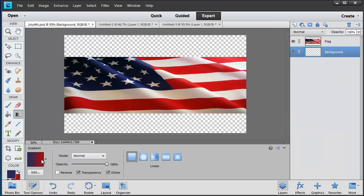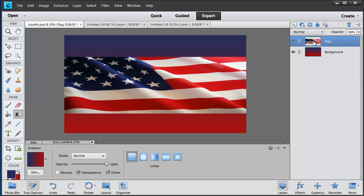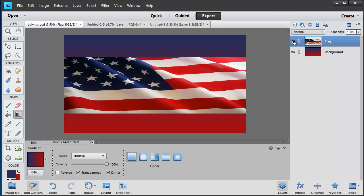The gradient goes from navy blue at top to red at the bottom — exactly what was intended. To verify, click on the flag layer and toggle its eyeball visibility to temporarily hide it, revealing the gradient color assigned to the background layer. Click the eyeball again and the flag comes back. Now let's go back and get the Declaration of Independence image by clicking on its tab.